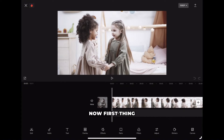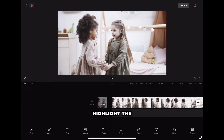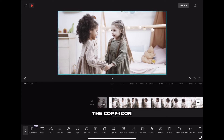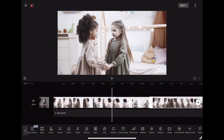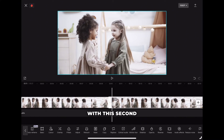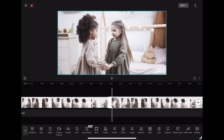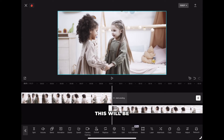Now the first thing we will do is copy this clip. Highlight the clip and scroll to the right on your main timeline until you see the copy icon and click on it. With this second clip highlighted, find the overlay icon, click on it, and the clip will drop down. This will be our overlay clip.